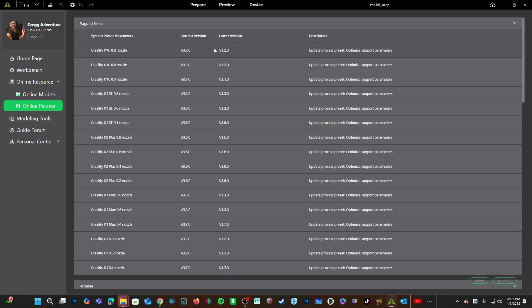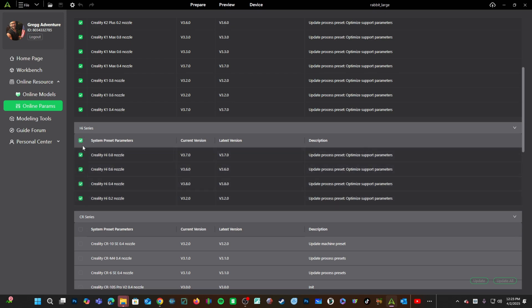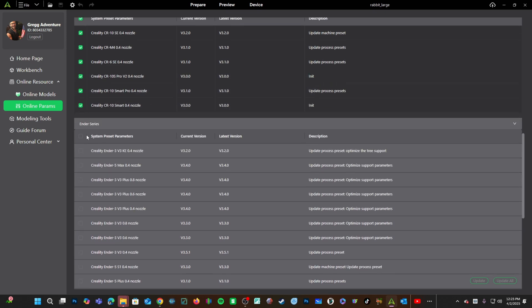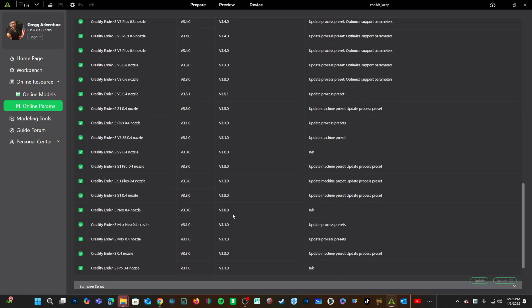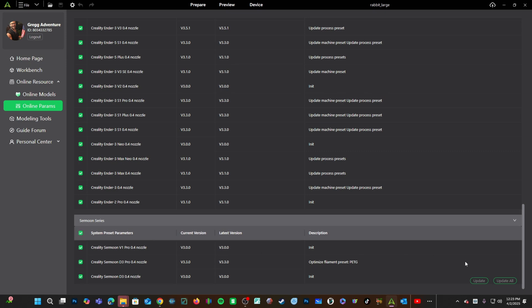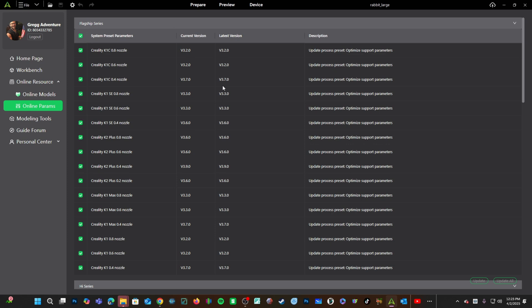All of mine are actually updated. If you check this box, highlighting all of the parameters in each section, you will notice the Update button is X'd out. That is because all of these are the correct and latest version.